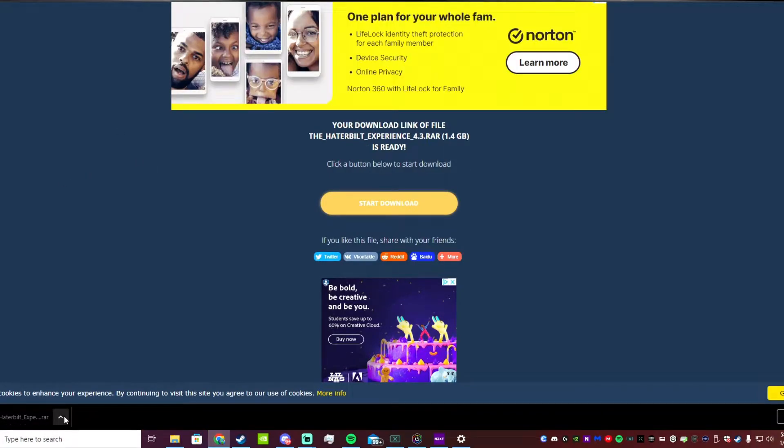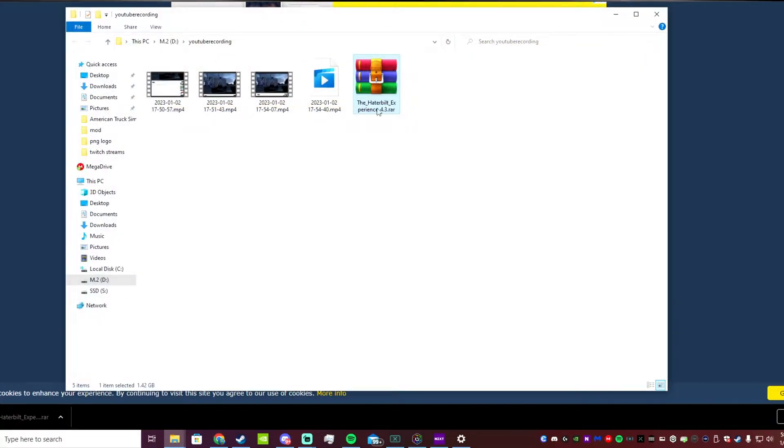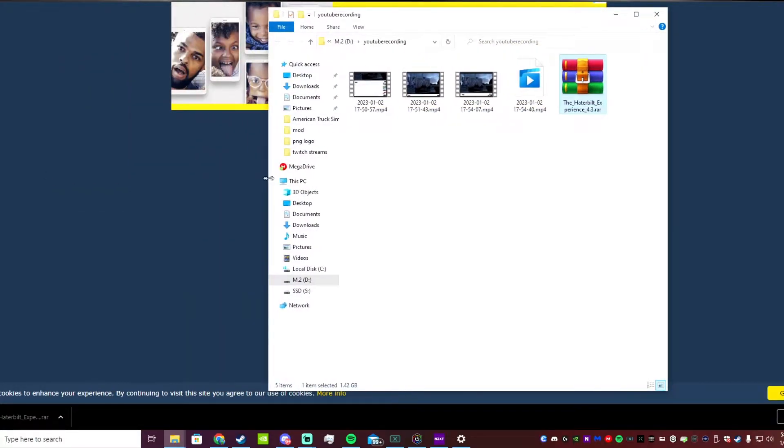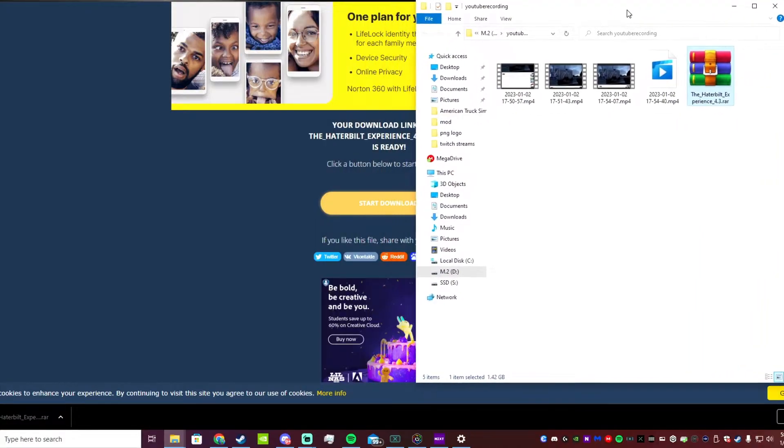Once it's done downloading you guys, you can click on this here and hit show in folder and that will show you exactly where it's at. It's going to be in a zipped format.